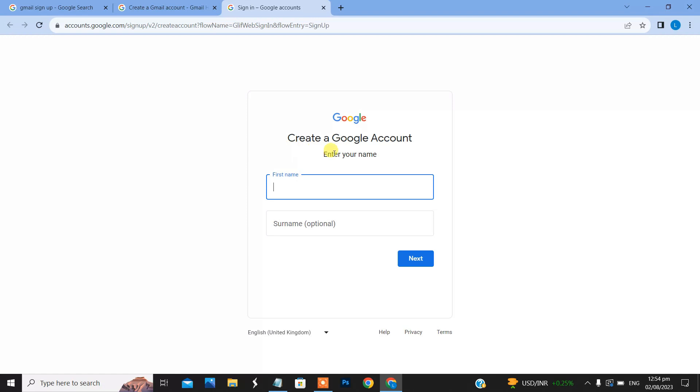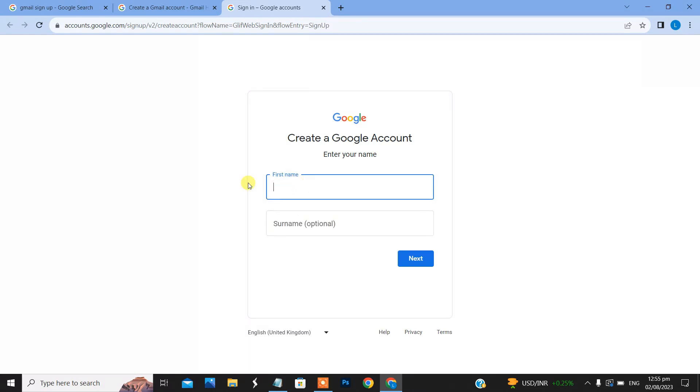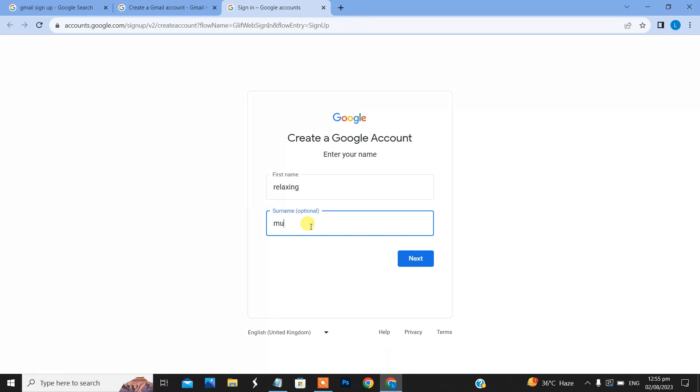Here you can see your first name and surname fields. I will enter my first name as Relaxing, then my surname as Music.